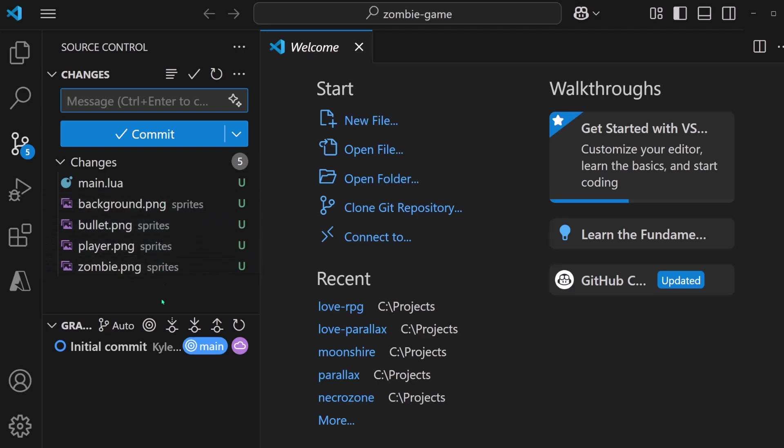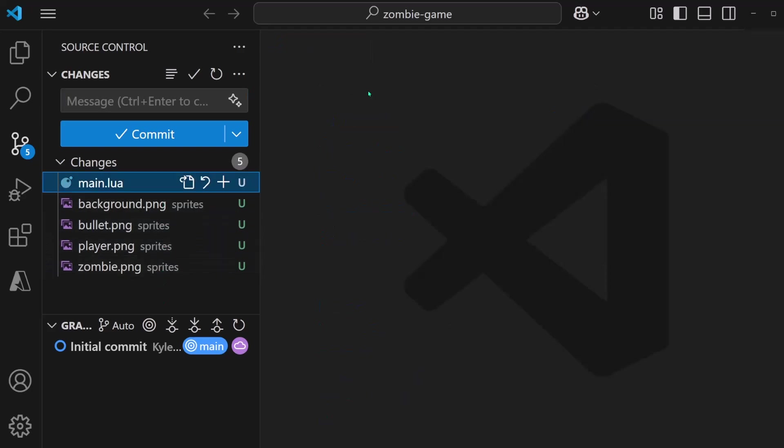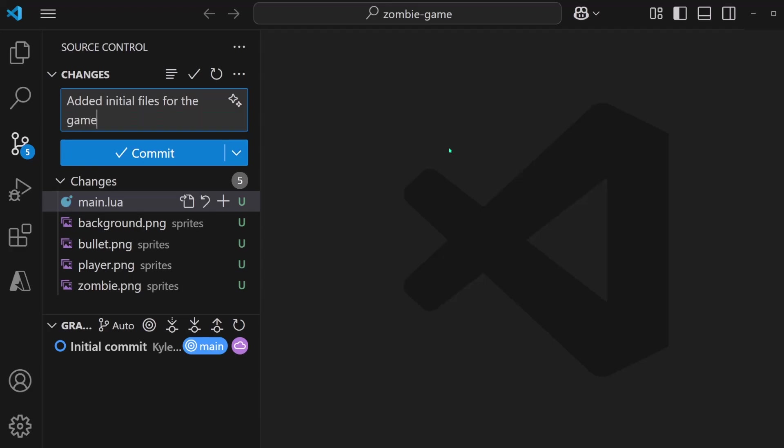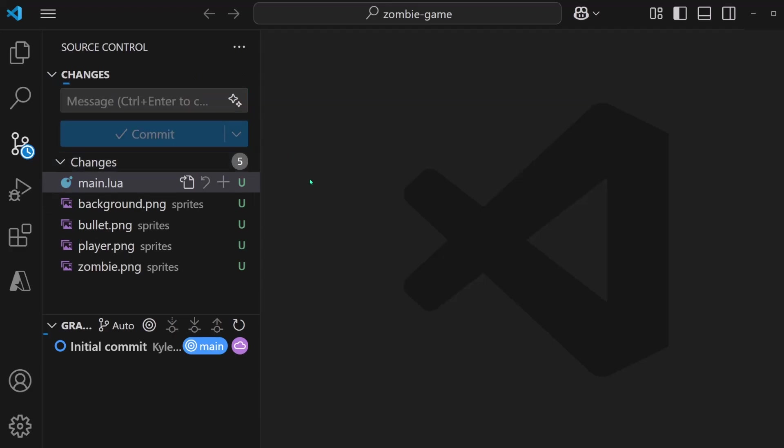So these are the new files being added. And to actually save and back up all of these changes, we need to commit. So I'll give it a commit message like, added initial files for the game. And I'll click commit.